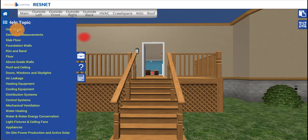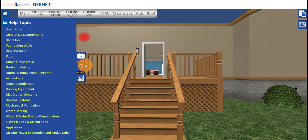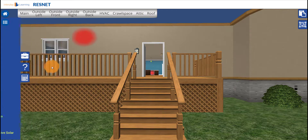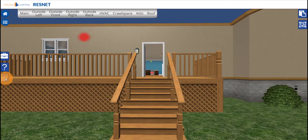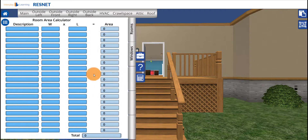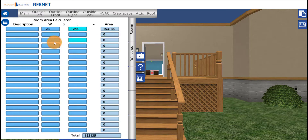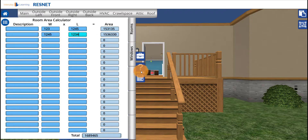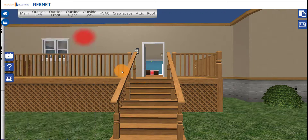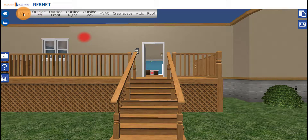Under the Help icon, you'll find the same help documents as in the main menu. The calculator is useful to calculate room area — just enter the values of width and length and it will calculate it for you automatically. Close the tab by clicking the icon again.